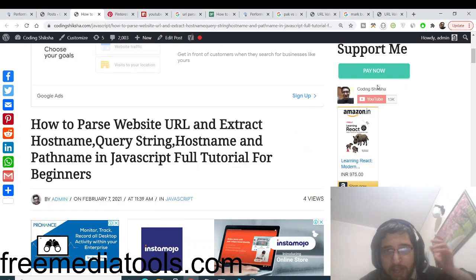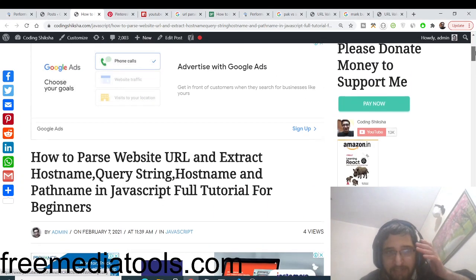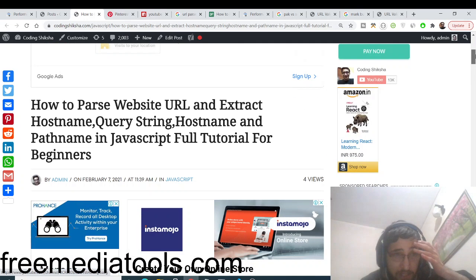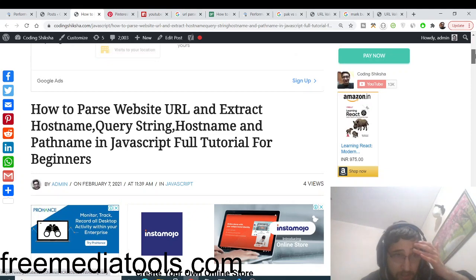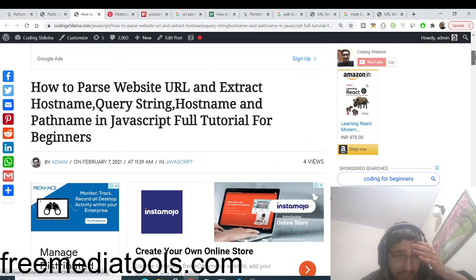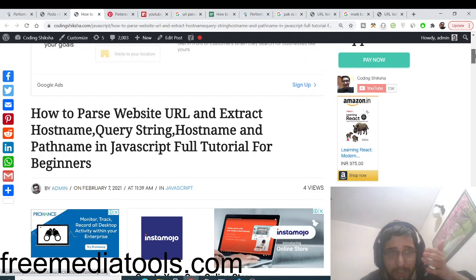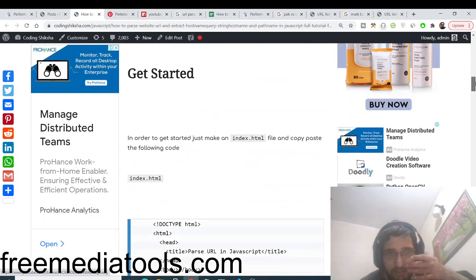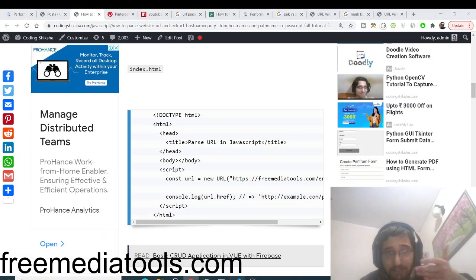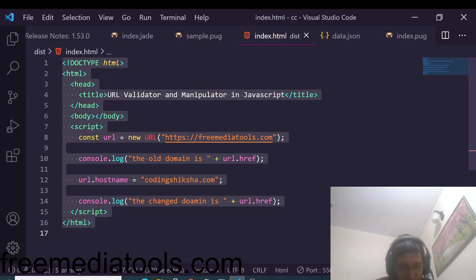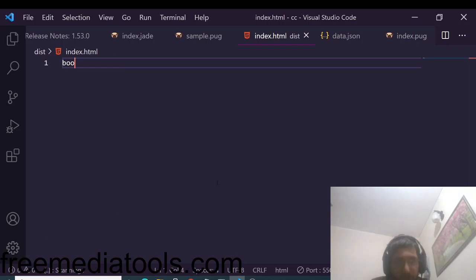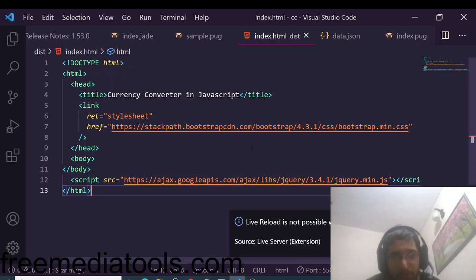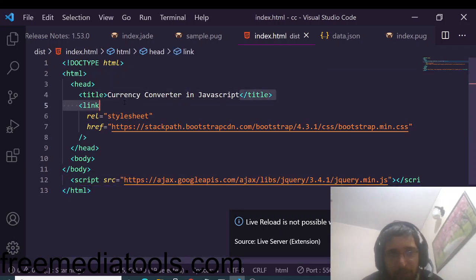Hello friends, today in this tutorial I will be showing you how to parse a website URL and extract some basic information about it, such as hostname, query string, host, pathname, etc. in JavaScript. I have written a complete blog post on my website — the link will be in the video description. To start, just make an index.html file and the source code will also be in the video description, so you can follow along.